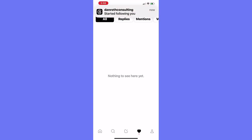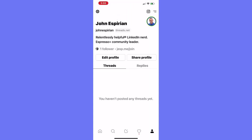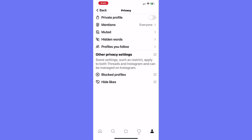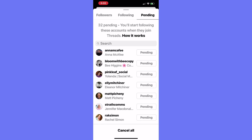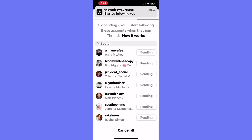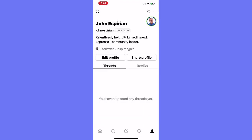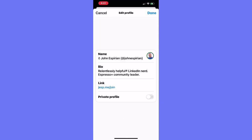I have my first follower after only a few seconds. I can go and look at my profile — so this is the profile view. I have a globe icon in the top left, which just confirms it is a public account and I can switch to private. Mentions is set to everyone. There's no muted or hidden words yet. I'm not following anyone new other than all my Instagram followers — it says 15 following, so that must be the 15 who have already created a presence on Threads. 32 pending — you'll start following these accounts when they join.